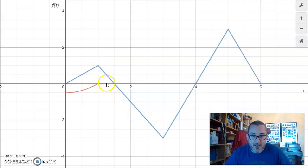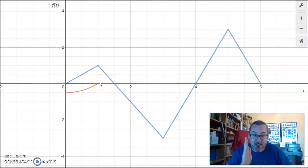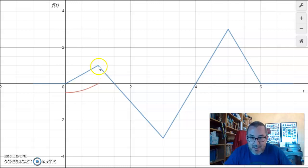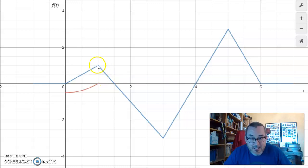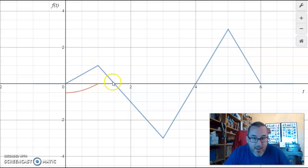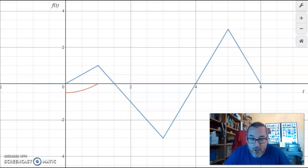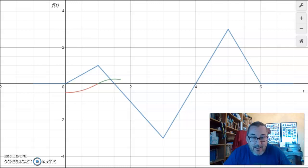Then as x increases from 1 onward, we're going to start to accumulate this positive area. As x increases by little infinitesimal bits, the amount of area we accumulate is going to increase, but it's going to increase by less and less. Because the function is decreasing, the amount of area we accumulate initially just to the right of 1 compared to the amount we accumulate further out is going to be much less. So while we're accumulating positive area, we're going to be accumulating it at a decreasing rate.